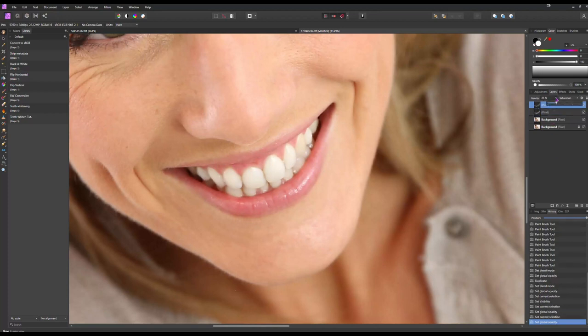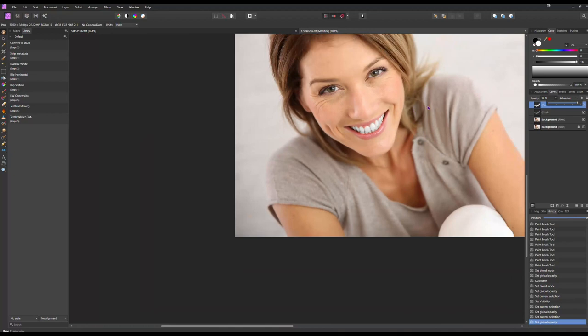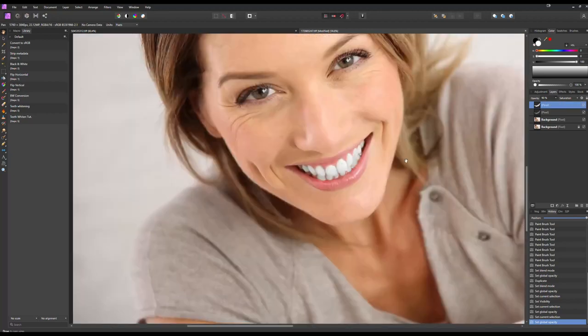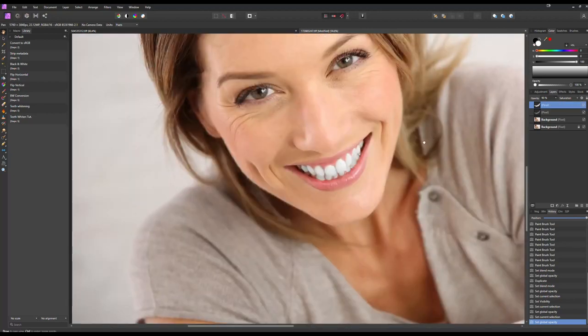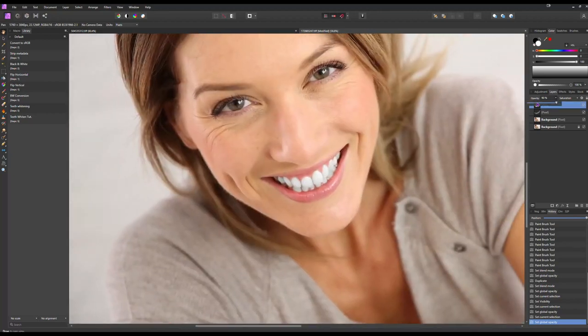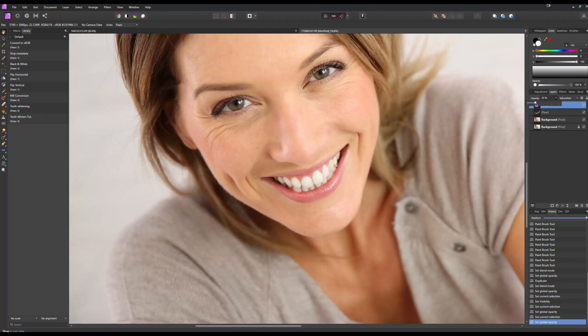But again, if you do have teeth that are really yellow, you can bump that up. I bumped it up to 50% before. If you go too much, they start to look white and gray, which again isn't natural and isn't really flattering. It gives it a blue grayish look to it, doesn't really look good. You really need to be conservative with how much you're bumping this up.